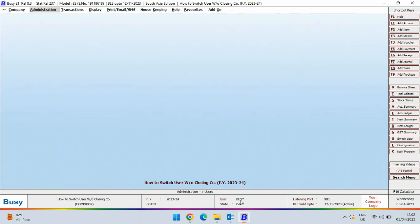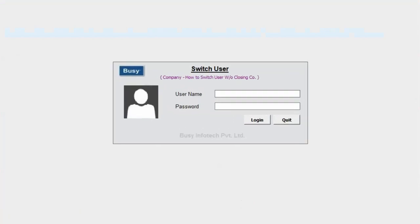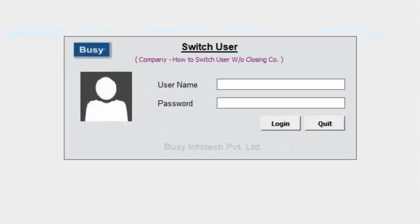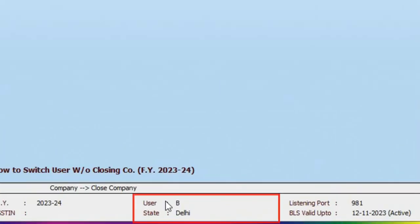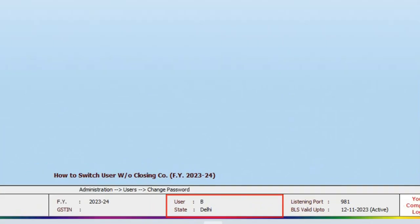And this window appears. Specify the user name and password to login to the company with other users. Now, at the bottom, you can see the company is logged in by user B.